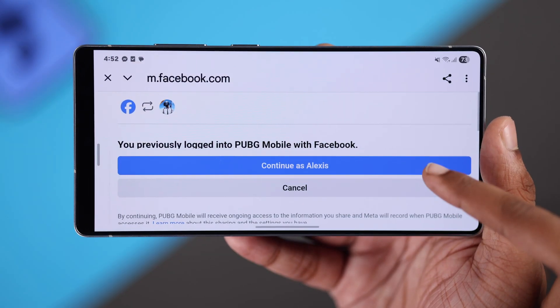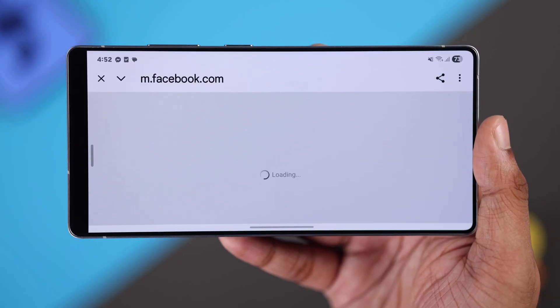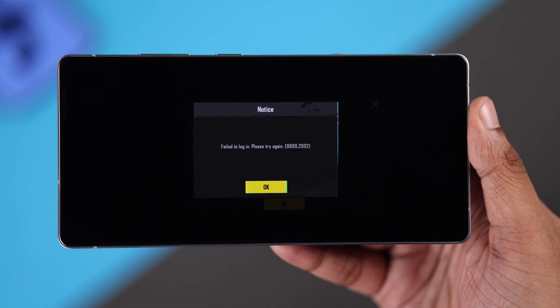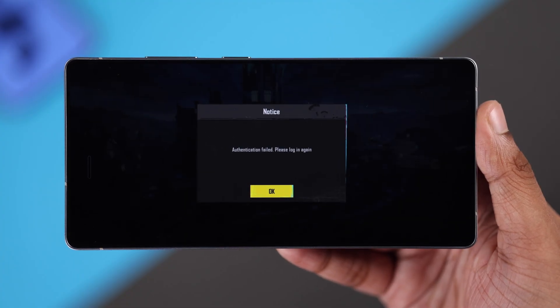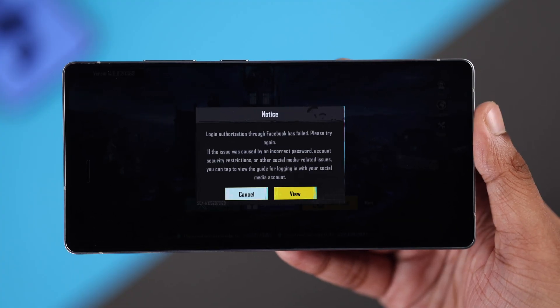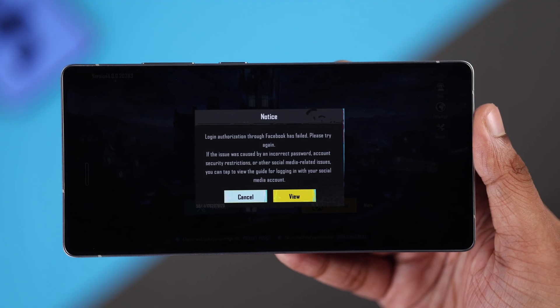Can't login to Facebook in PUBG Mobile on your Android device? It keeps loading and shows failed to login or authentication failed. Try these easy steps to log into PUBG in less than a minute.